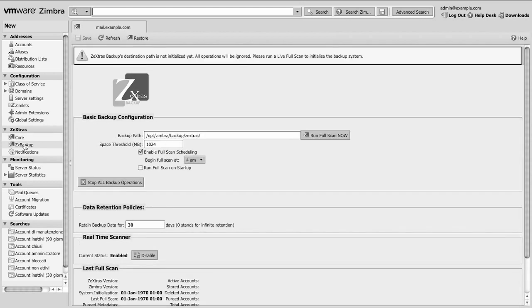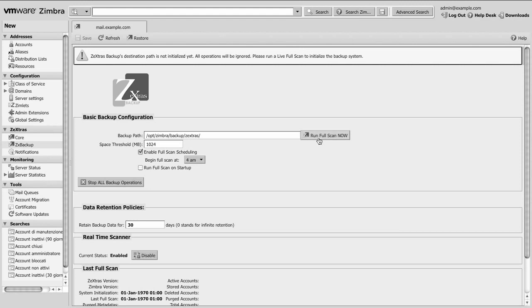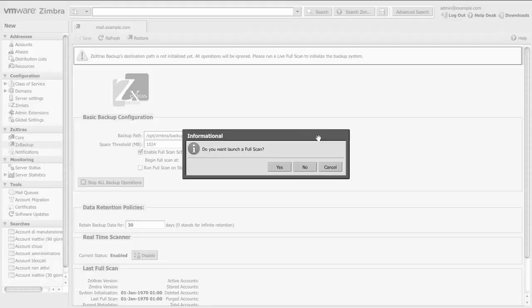In the backup section, you'll find all the configurations for the Zextras backup module. As you can see, it has not been initialized yet, so we just press the Run Full Scan Now button to initialize the software. The backup path will be automatically created if not existent.